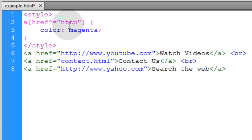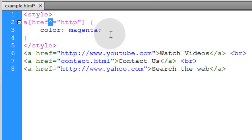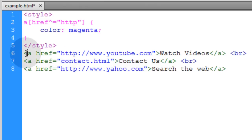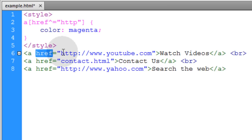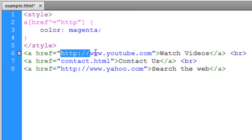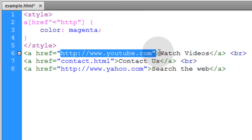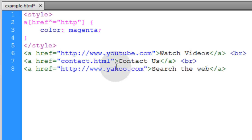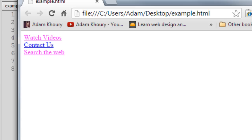Now this next attribute selector uses the caret symbol. It's a little symbol above the six on your keyboard. Now what the caret symbol means before the equal sign there is that specifies that this value must lead the value here. So we have three a elements and they all have href attributes. So if any of them begin, if any of their href attribute values begin with http then they're going to get selected. If http is not leading the value then the element will not get selected.